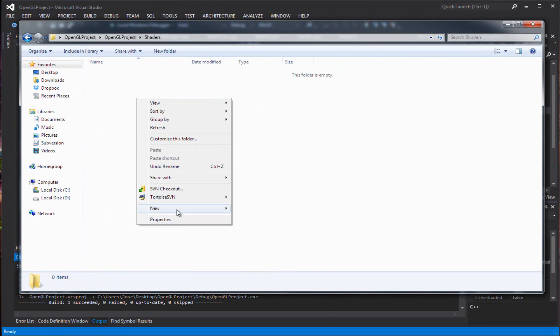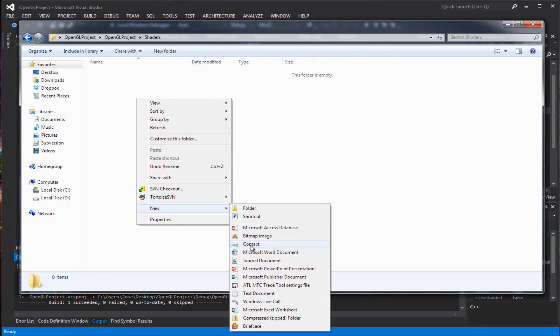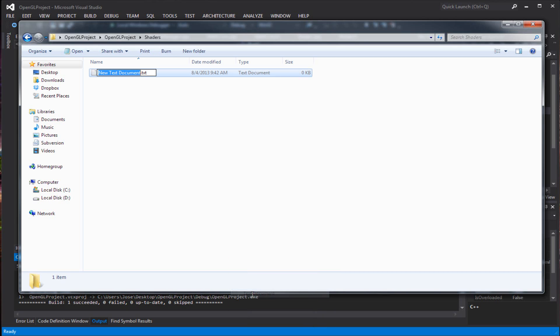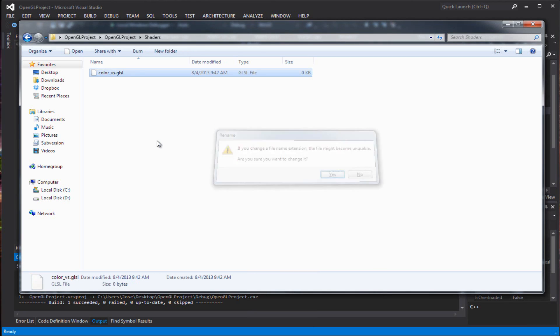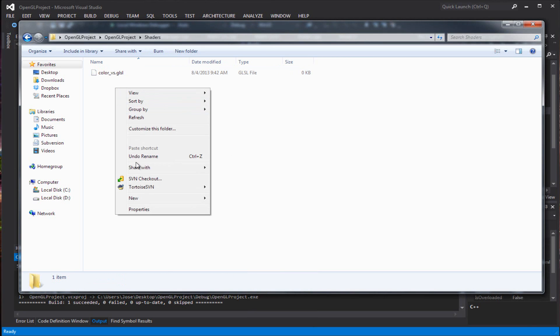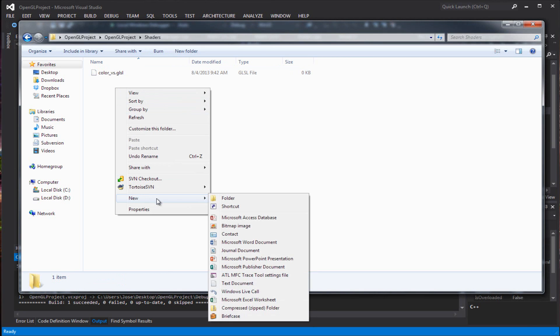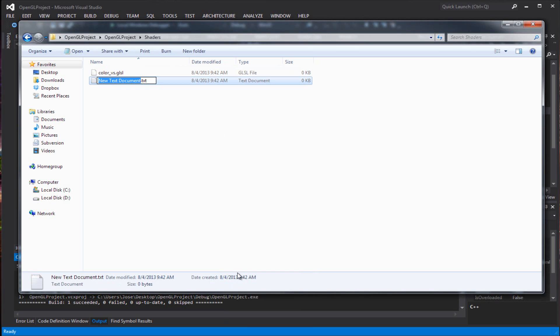Inside here you want to create a text file. The text document you're going to call it color underscore pbs, then we're going to change the extension to be glsl. And create another one, color ps glsl, which will be that.